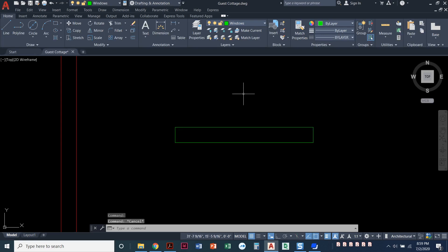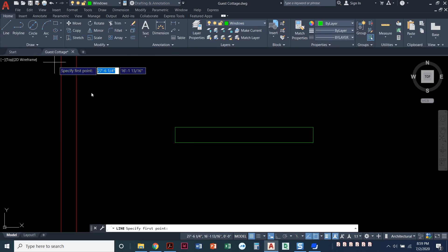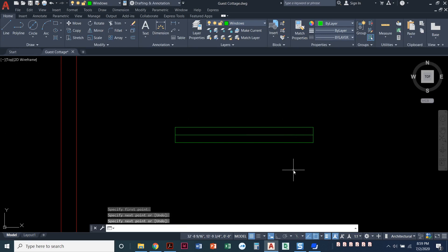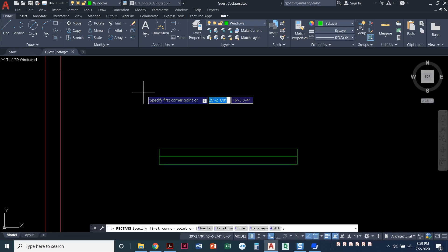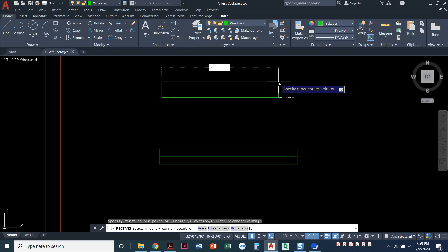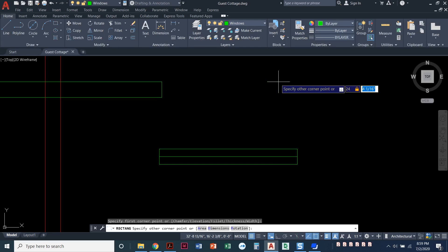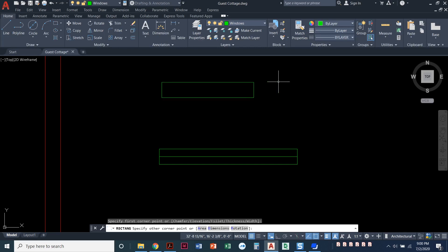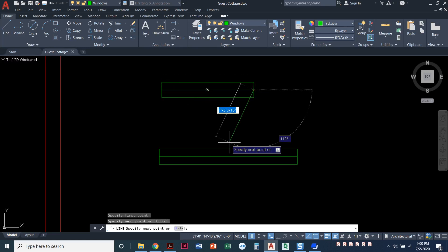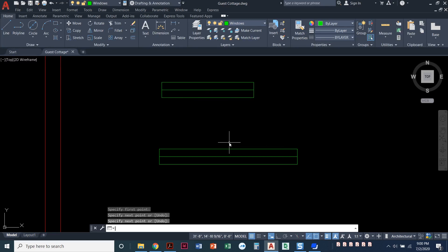I'm going to press escape to deselect it and draw a line. We need to make sure that your midpoint object snap is on when you draw this line. I'm going to snap from the midpoint on one side to the midpoint on the other side — that is what windows look like; it's a pretty standard representation. So we've got one window drawn. I'm going to draw one more because we have two different size windows. Rectangle command, click anywhere to start, type in 24 because it's 24 inches, comma, 4 inches thick, enter. Draw a line, midpoint to midpoint. So I've got a three-foot window and a two-foot window.